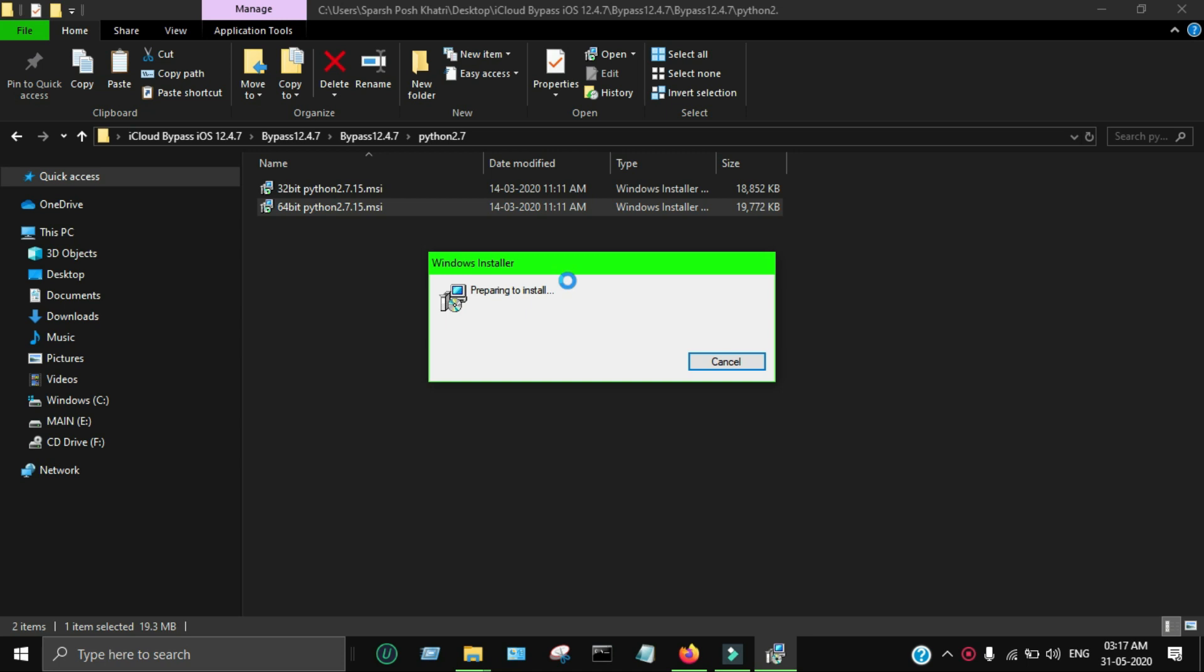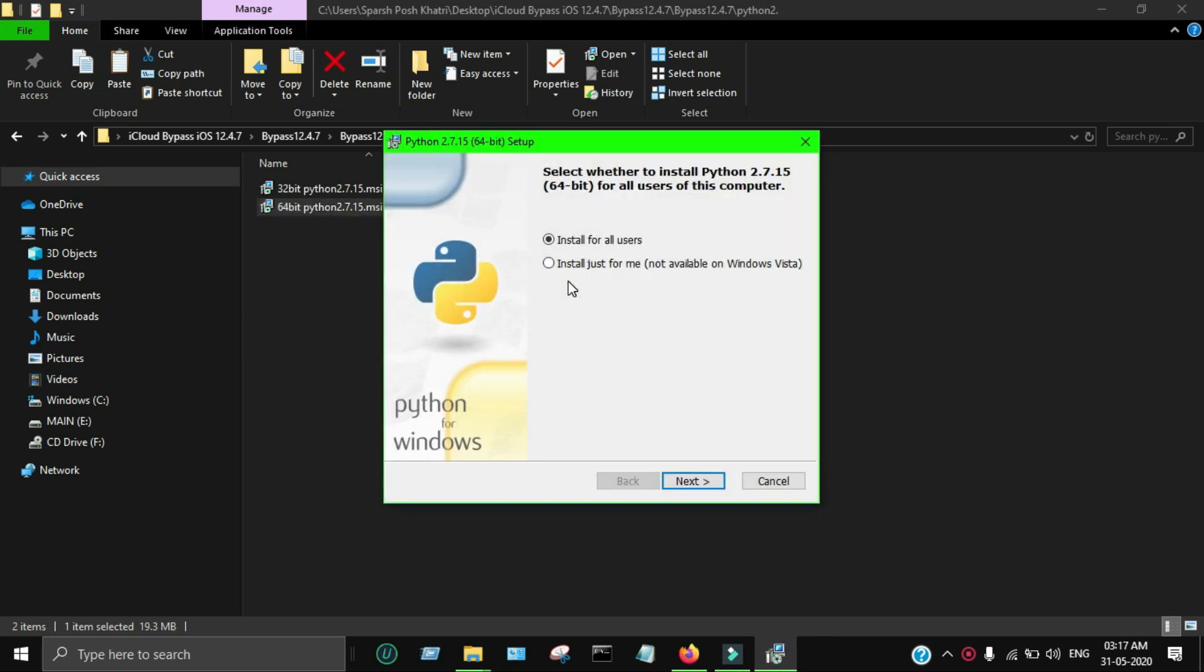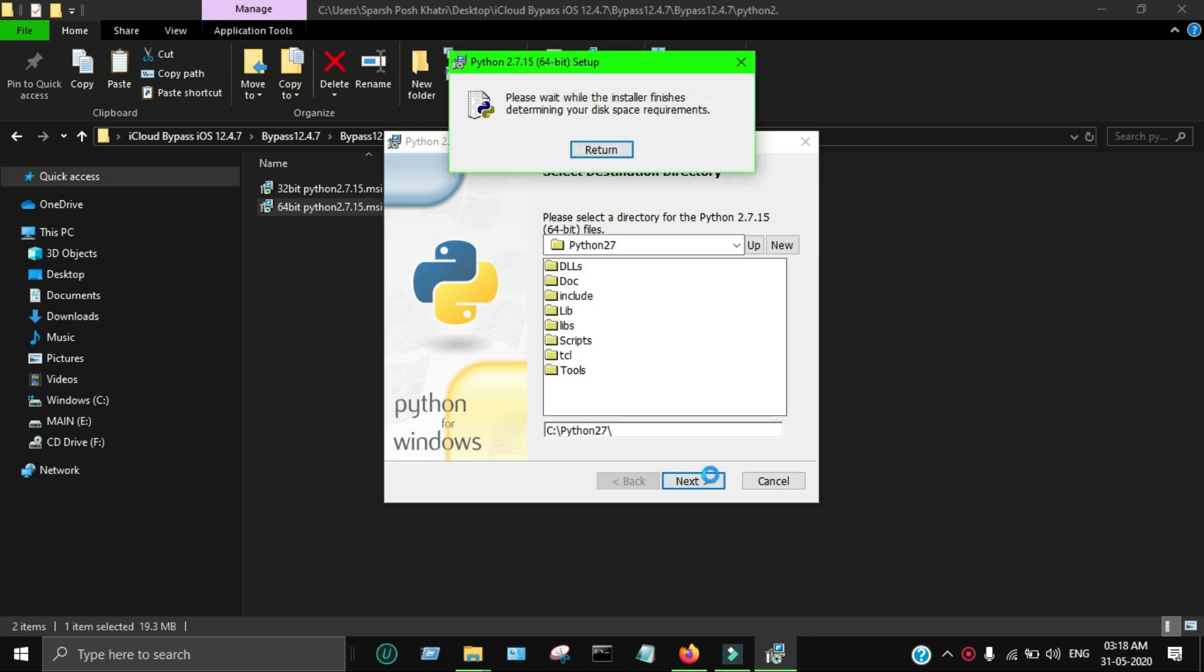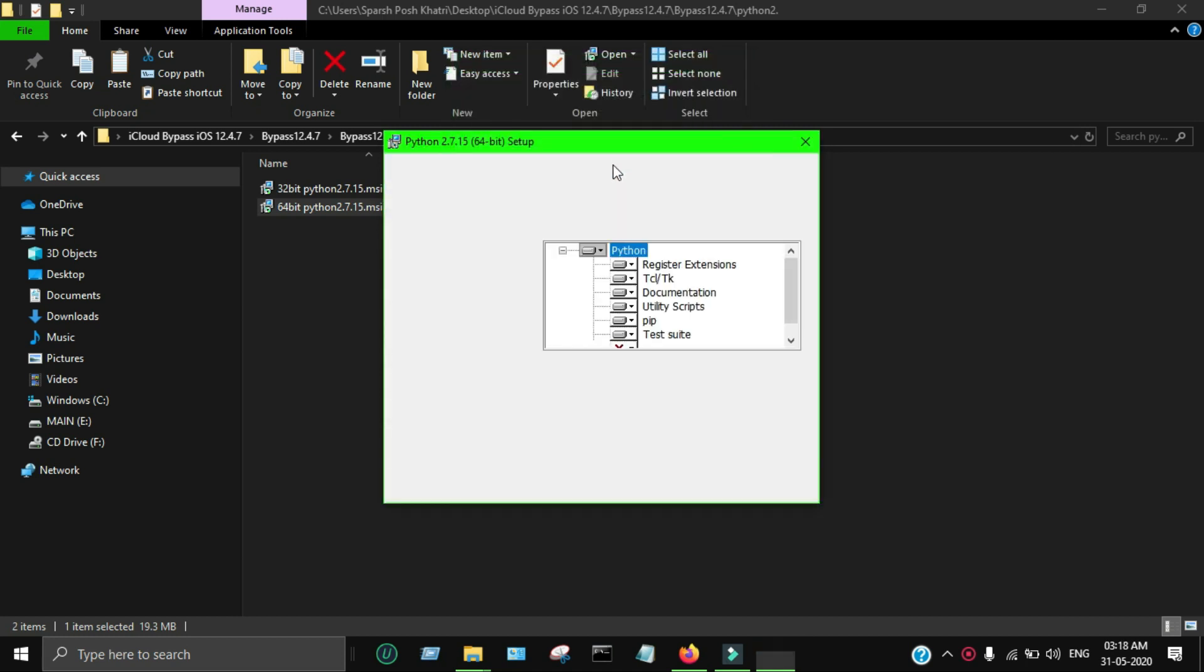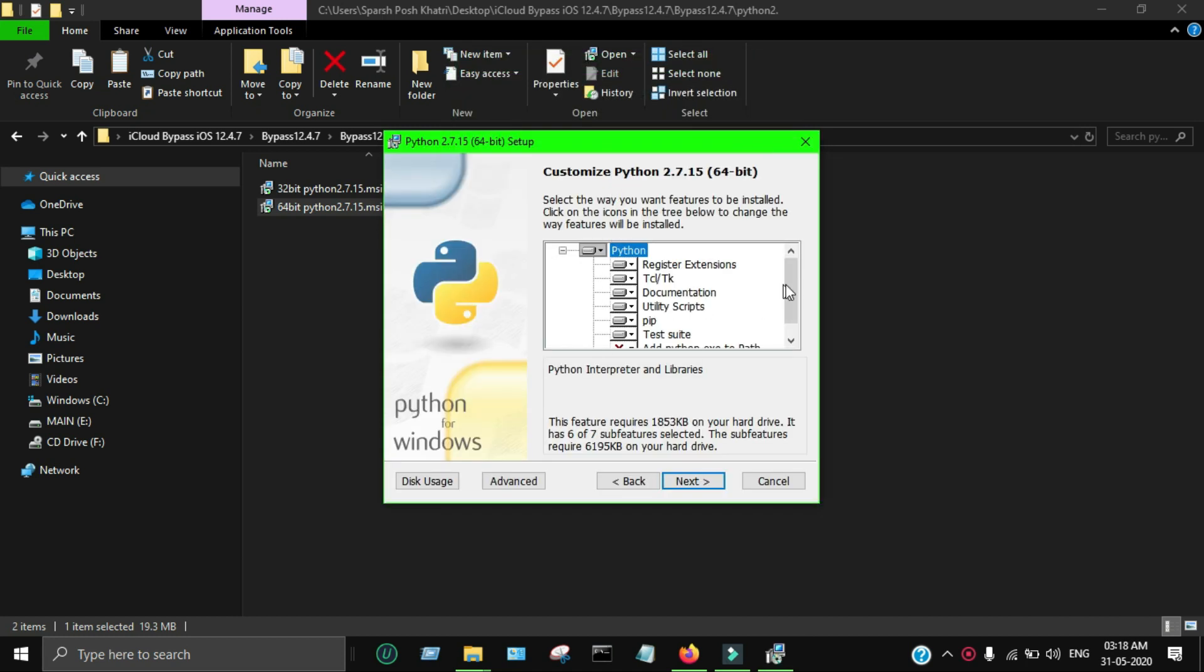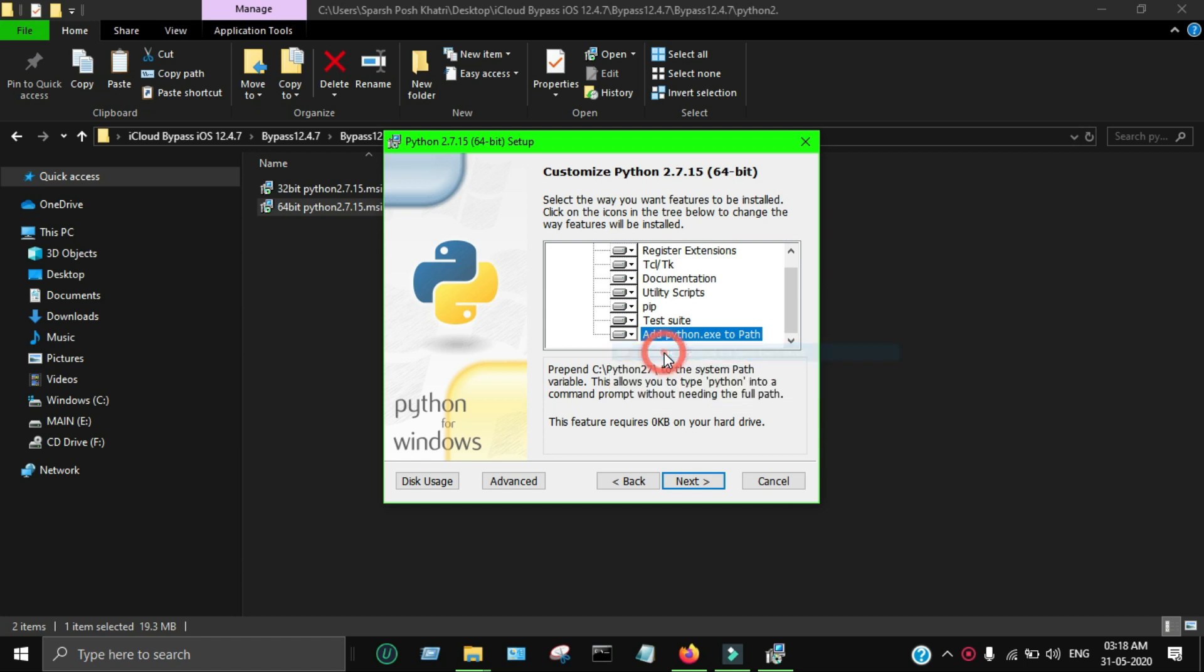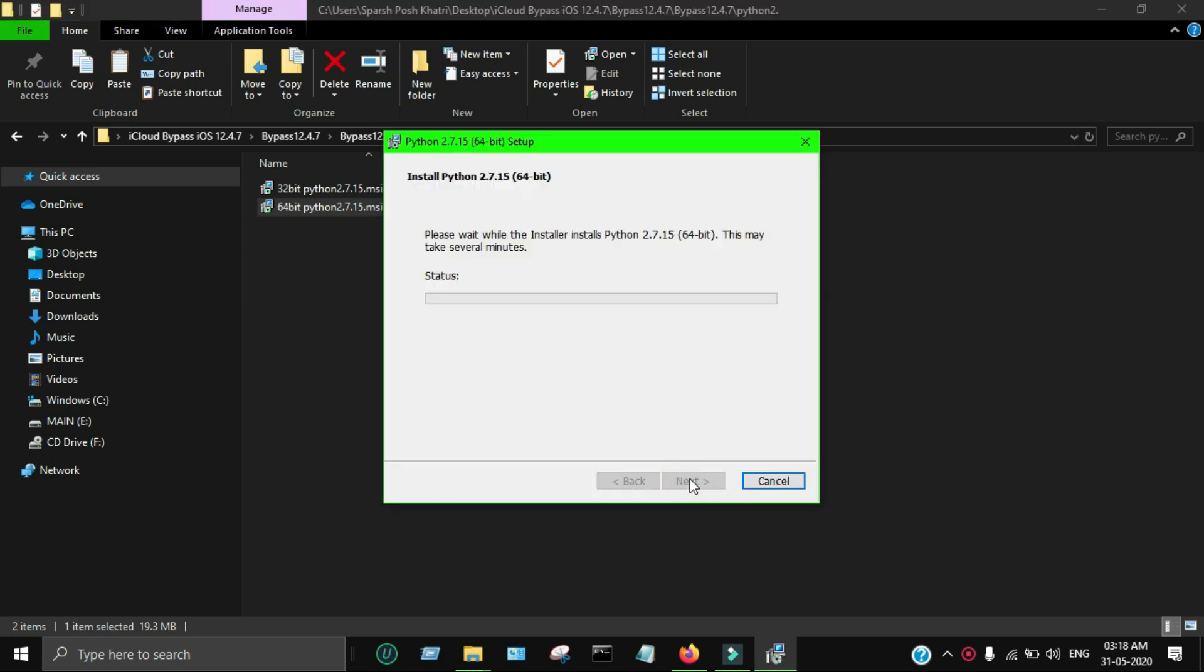If you already have the latest Python version installed, that's fine - don't worry. First, try with that version. If that version gives you some error or anything with the bypass tool, you can use this particular version of Python. I'm just installing it - you have to install and click next. There's one important setting in the Python installation: in the last step you'll see a cross icon, so you have to click on that and install it on your local hard disk. Make sure you select this option.